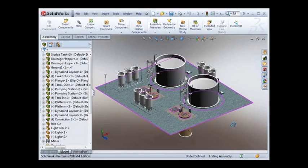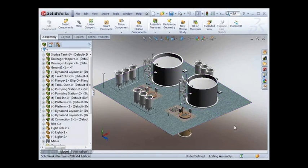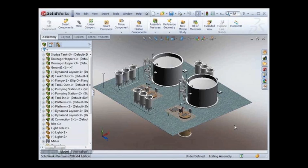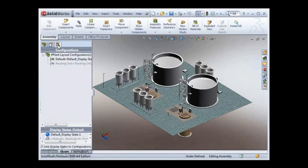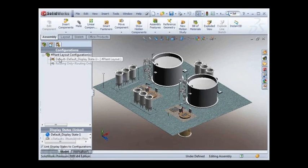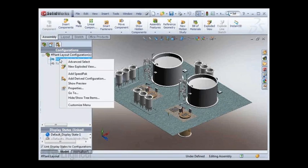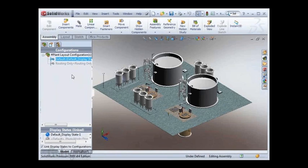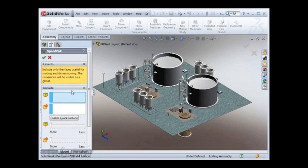To demonstrate Speedpack, I have opened the plant layout assembly on its own. I'm going to jump over to the configuration manager, simply right click the configuration and say add Speedpack. The Speedpack dialog box comes up. First thing I'll demonstrate is the enable quick view button.